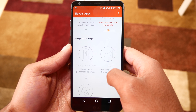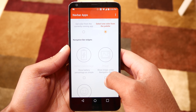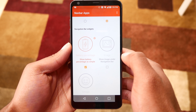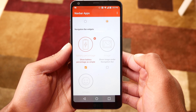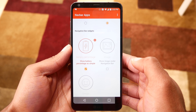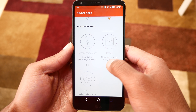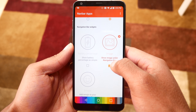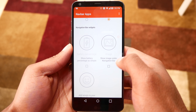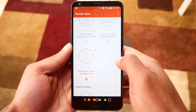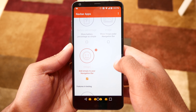There are also a couple of experimental options you can enable within this app. You can show the battery percentage, which doesn't seem to work on the LG G6. You can also show an image, and if you really wanted to, emojis.